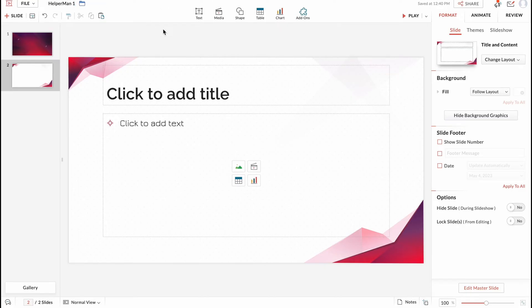Also in the top of the screen there is the option to add some text, media, shapes, tables, chart and add-ons.